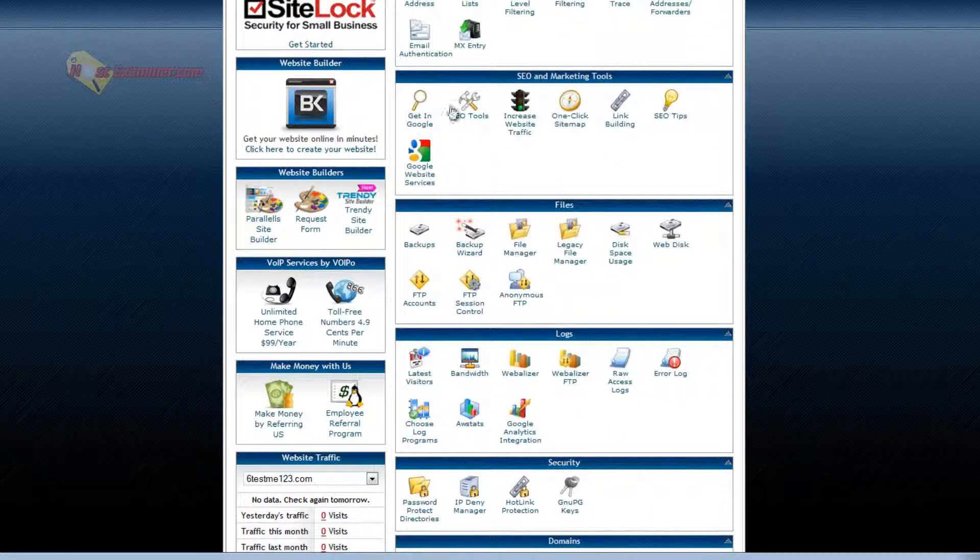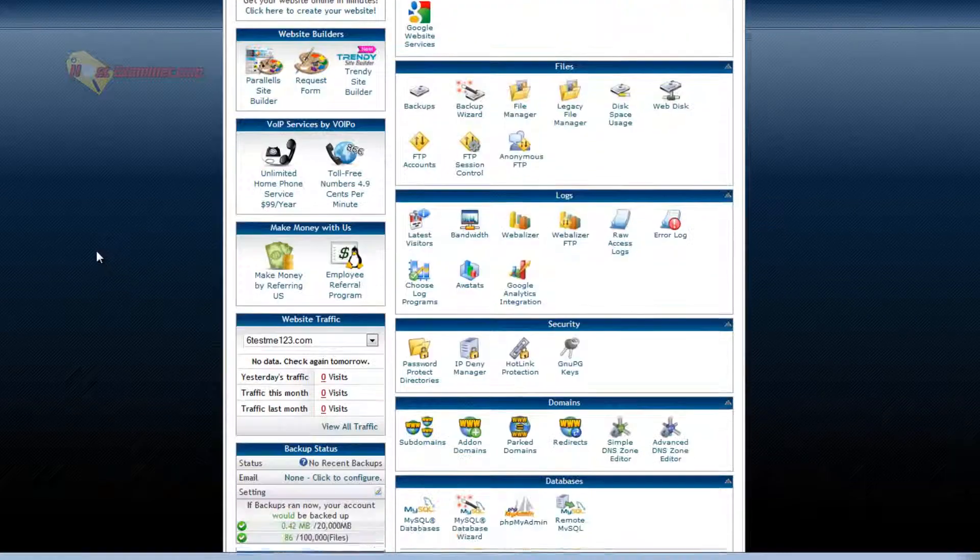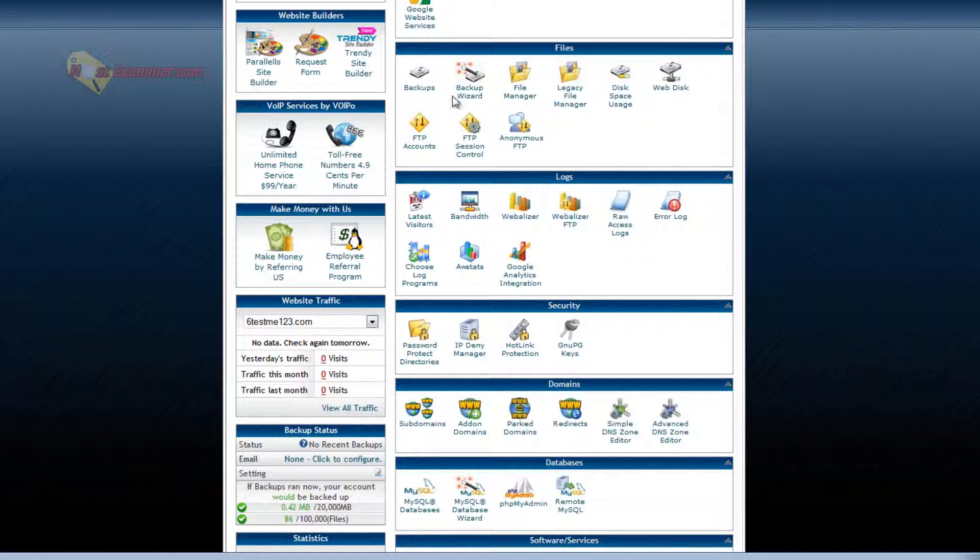SEO marketing. You can go through these. Most are free. They just submit your site to Google search results and stuff like that.